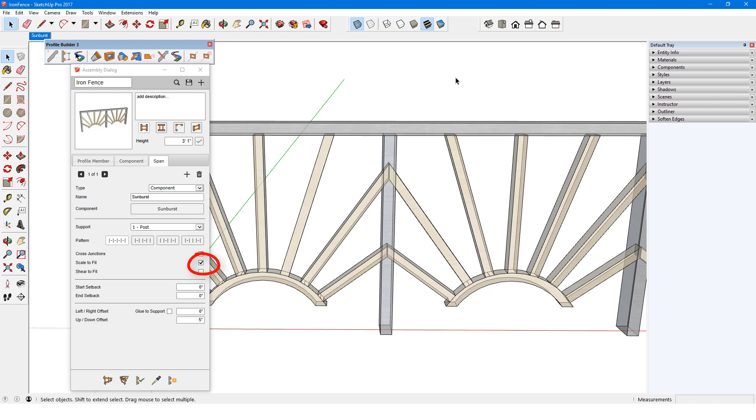In addition, Scale to Fit is enabled by default, which causes the component to be stretched along the red axis until it reaches the origin of the second support.